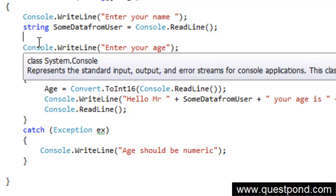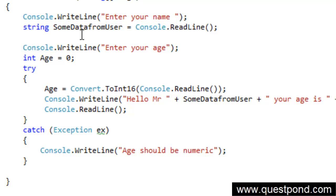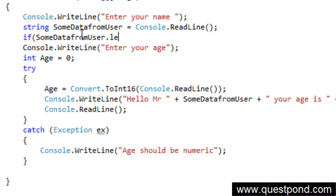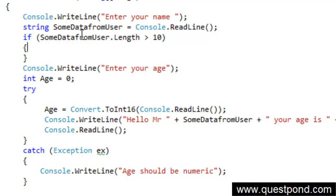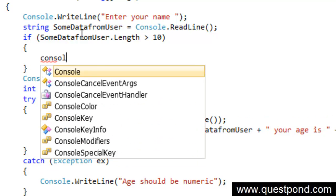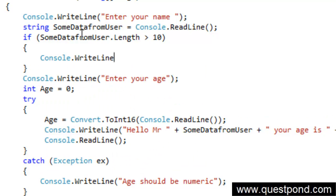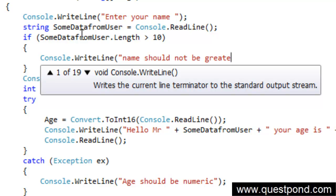For doing the same we have a conditional statement called as if. Whatever data is entered into the string here, we can say if some data from user dot length, if it is greater than 10, then please show a message here. Console.WriteLine, username or name I will say, should not be greater than 10 characters.